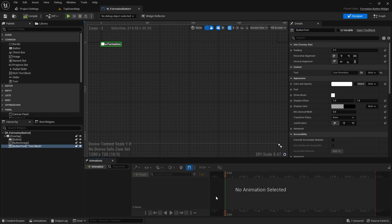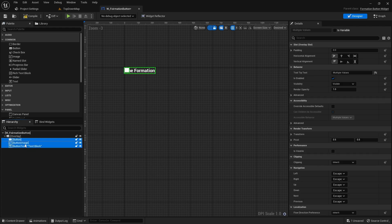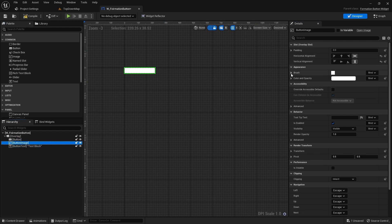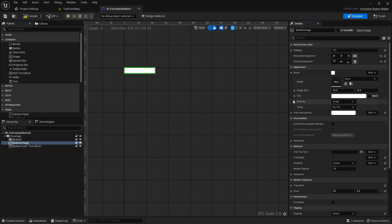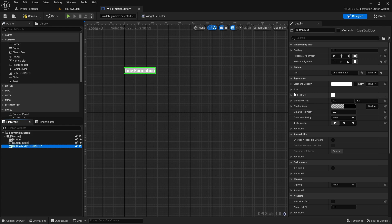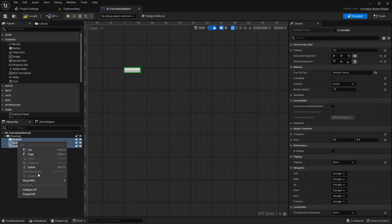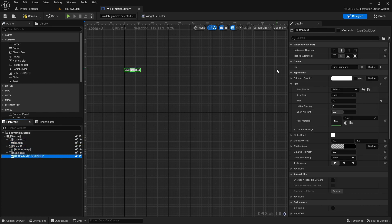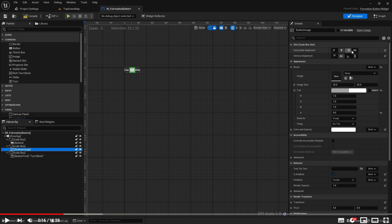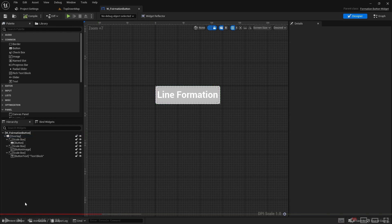Once we name the widgets correctly — Button, ButtonImage, and ButtonText — all the build errors are gone. Let's change the sizing to Desired and put a scale box around each element. I'll set the brush to see-through and drop the text size to 12. You can see it's grabbed the display name from the enum. I'll add a scale box for the text, center the text, and stretch the image and button to fill.